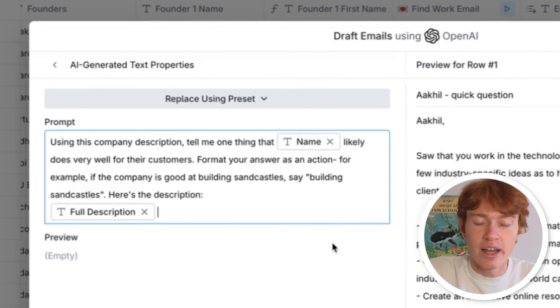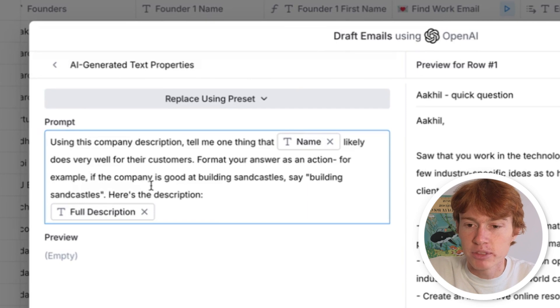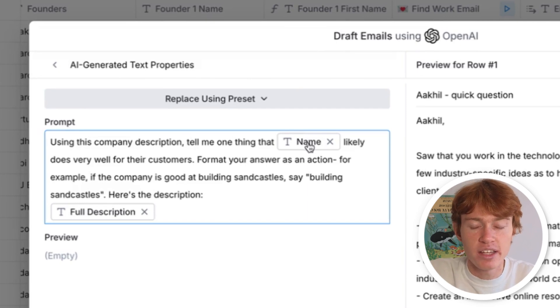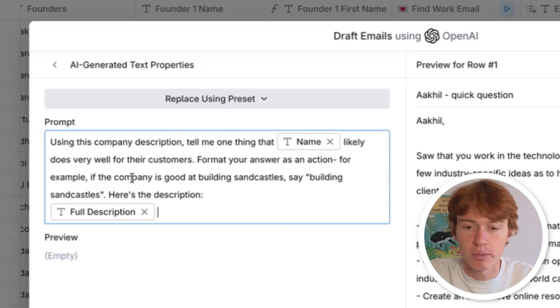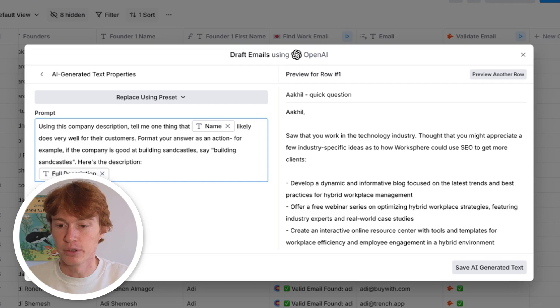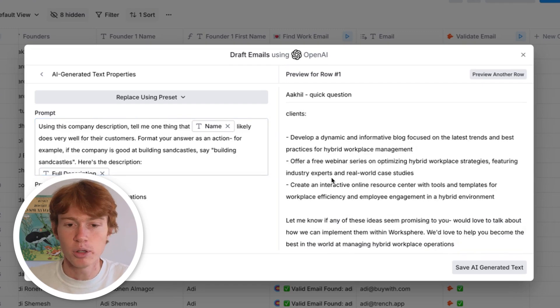All right. So our third and final prompt is using this description, tell me one thing that the name likely does very well for their customers. Format your answer as an action. For example, if the company's good at building sandcastles, say at building sandcastles. Anyone who has seen this channel before and watched some of our videos knows I love using this one because it's so specific and so subtle. Now we're going to preview this and boom.